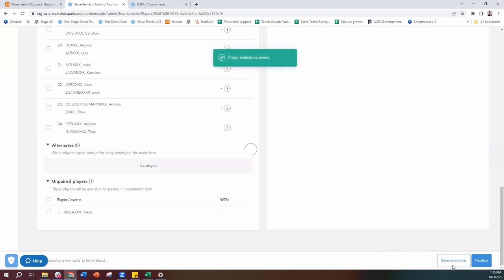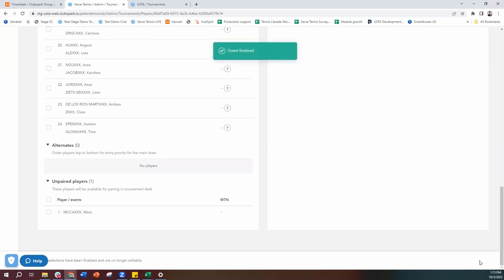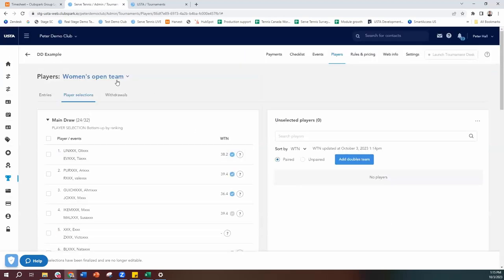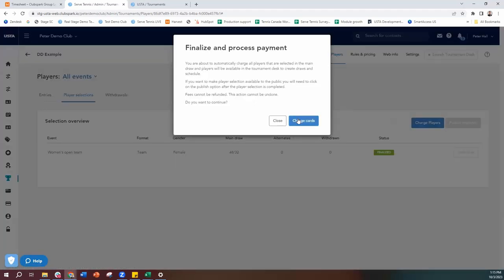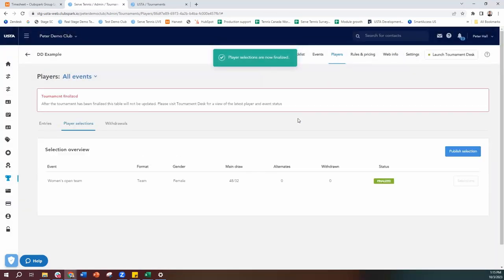Once that's done, we can save, and then go ahead and finalize. Before we finalize we can edit, but once we finalize it locks it down — we cannot make any changes. You will get confirmation that the event is finalized and those buttons have gone away. Coming back to the top, toggling back to all events and player selections, you can see you've done everything, and you now need to go and hit charge players. When you hit charge players, anyone who registered on the public side and put their credit card in, if they've been selected and are in the main draw with a partner, those players will be charged. If someone was on the alternate list or in unpaired status, they're not going to be charged because they're not currently playing.